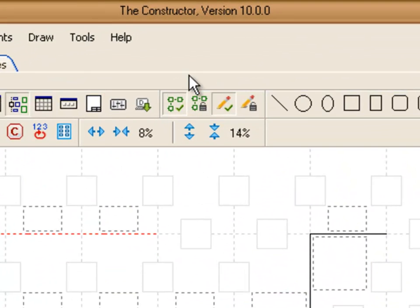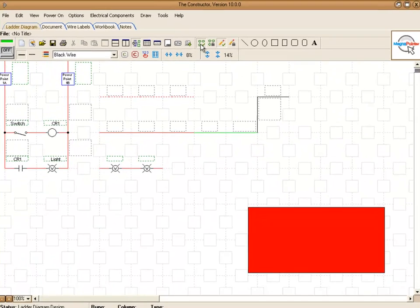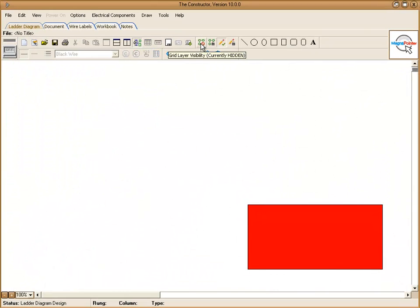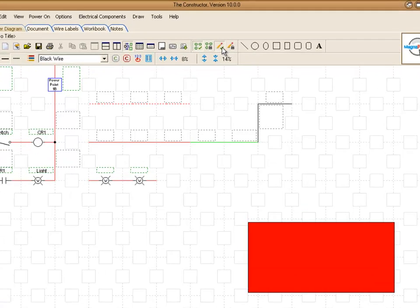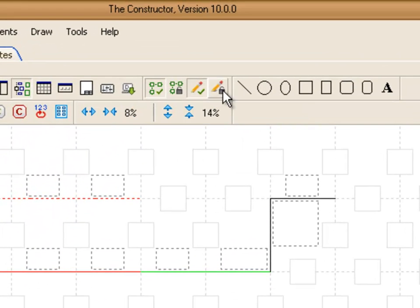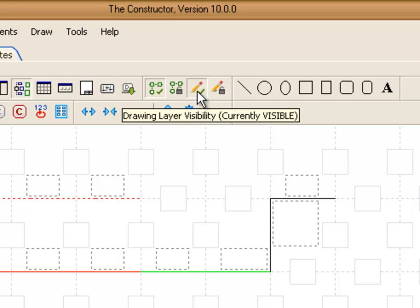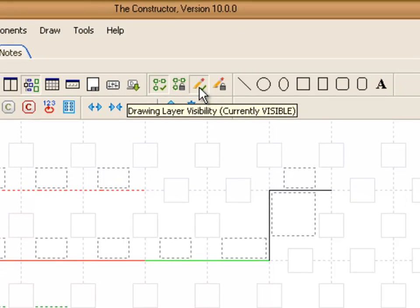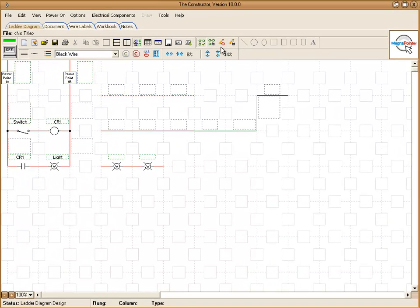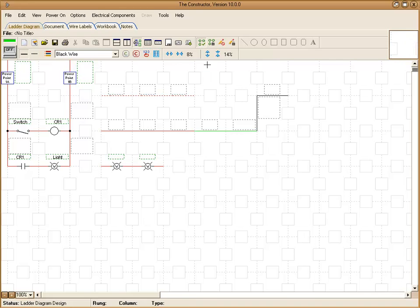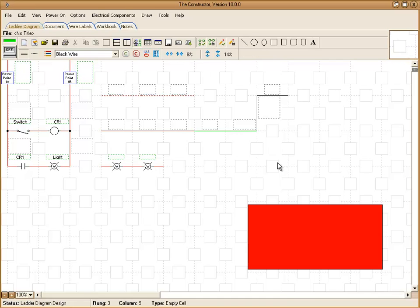These buttons up here, this allows us to actually show our grid area or hide it. You can also lock it. These buttons here allow you to lock and hide your drawing layer. So that drawing object just disappeared there. Click that back on and it reappears.